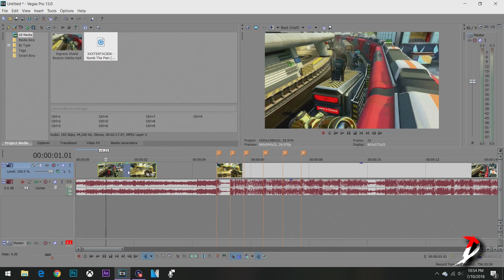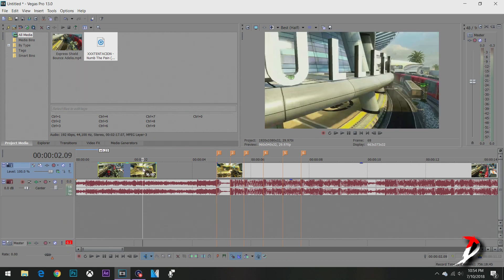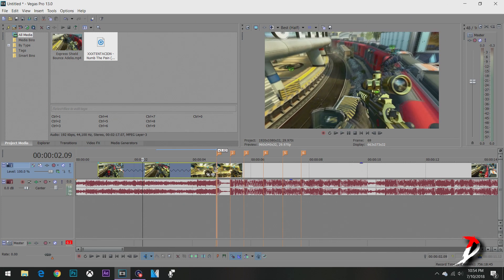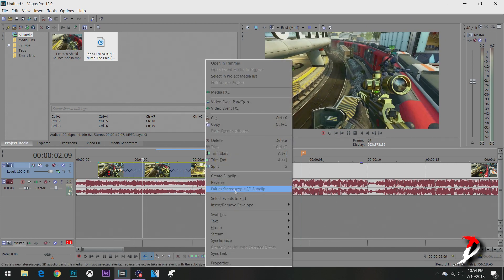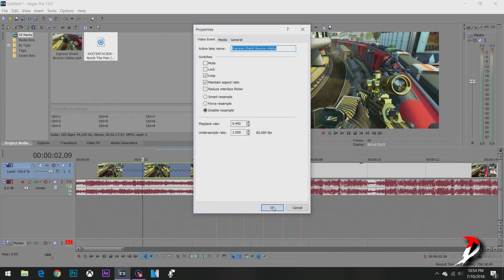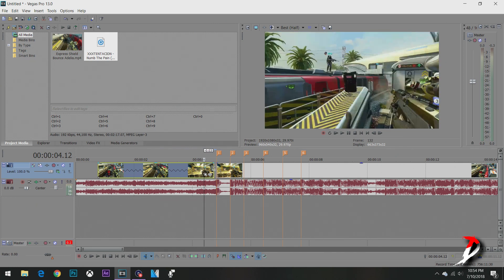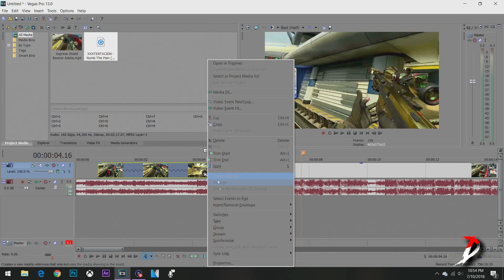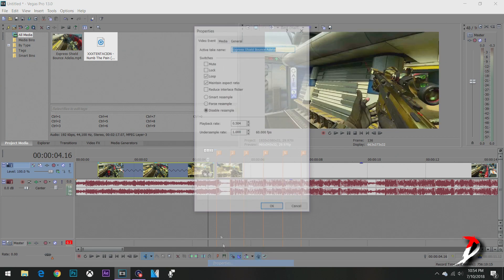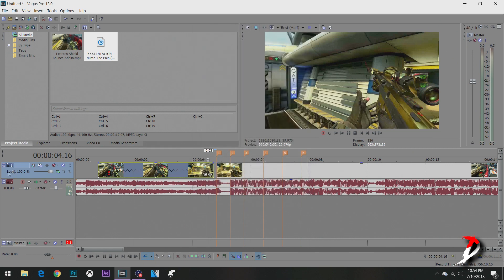Now what you're going to want to do is drag this about like there. It's hard to explain, just bear with me. Press Control, hold that, drag it like that. All right, so now we're going to look at this — that's 492. We want that to be at least 500; that's like the lowest you can go or else it'll look choppy. 504 — that's great.